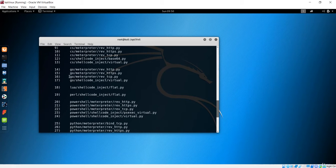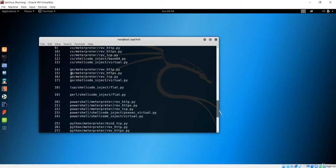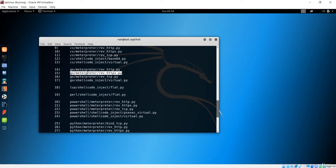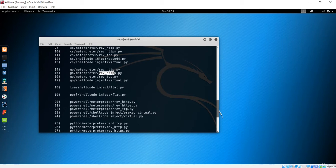We want the payload which is reverse HTTPS. The naming convention is: the payload name starts with the programming language it is made of, followed by Meterpreter for the reverse shell connection between client and server. In this case it is a reverse HTTPS payload.